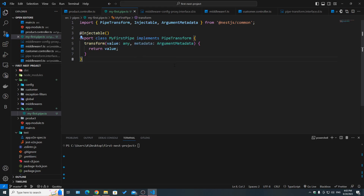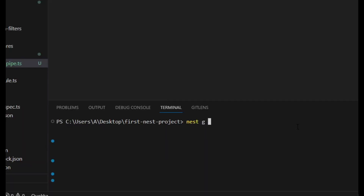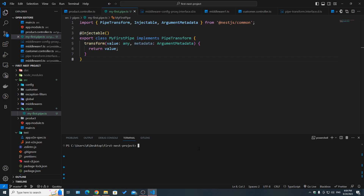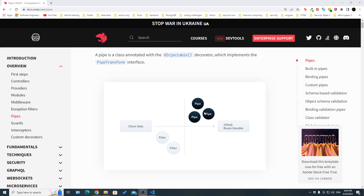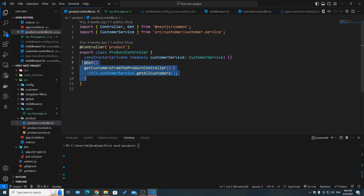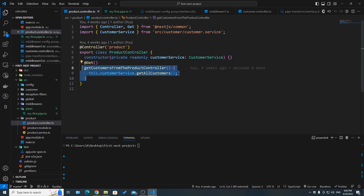Whenever we have the @Injectable decorator, this class can be injected or used as a dependency in our application. Looking at the transform method, we have the value and the metadata. The default pipe — which by the way you can generate using 'nest g pipe' followed by a name — is simply returning the value that it receives. Pipes are located right before the route handlers.